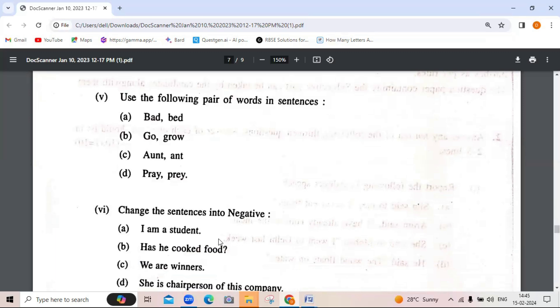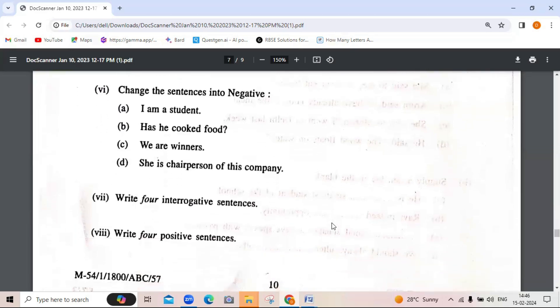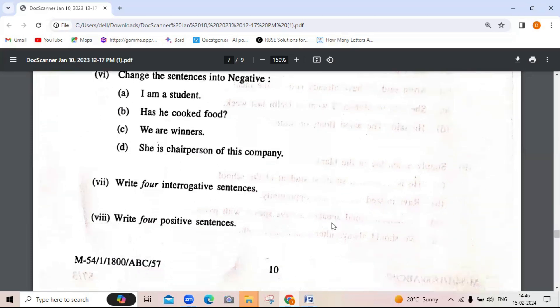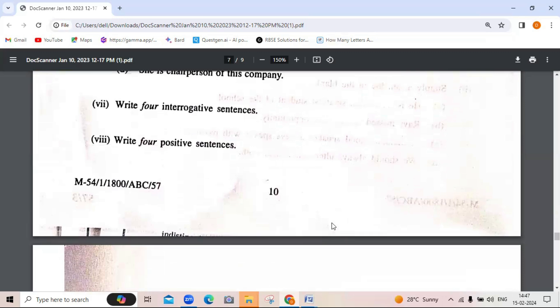After that, use the following pair of words (homophones) in sentences. The next question asks you to change the sentence into negative — for example, 'I am a student' — you will always use 'not' or 'never.' These questions will be posted in the community/comment section for you to answer. Question 7: write four interrogative sentences. Question 8: write four positive sentences.